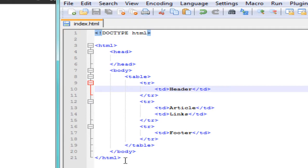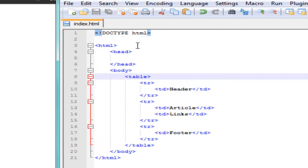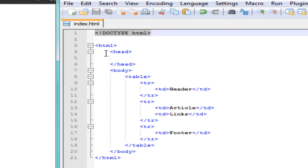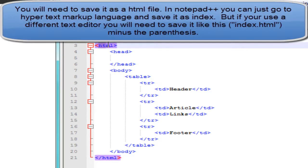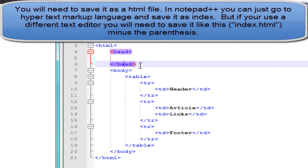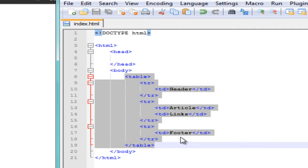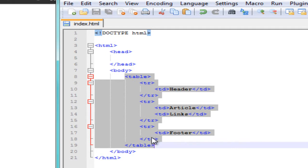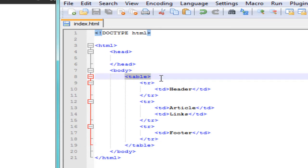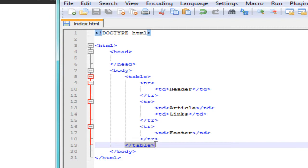Once you have that downloaded and opened, you'll notice I have it already set up. I have this doctype HTML file, and I also have the HTML, my headers, and my body. Then I have this table set up — I'm going to show you exactly what I did when I was creating it. I have the head opening and head closing tag right in here.